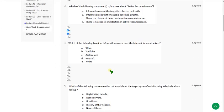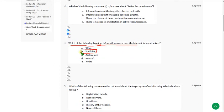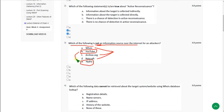Question 3: Which of the following is not an information source? There are two answers: option B — YouTube — and option E — Hydra. Options A, C, and D were mentioned in the lecture, but B and E were not, so I am going with B and E. If you want to suggest any changes, comment in the comment section.